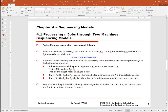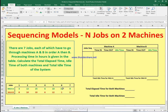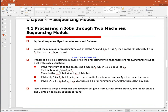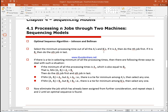We're going to use an algorithm called Johnson and Bellman. The algorithm works like this: out of all the processing times shown in the table, we select the minimum value for A and B. For example, job one has a processing time of three hours on machine A and eight hours on machine B. If the minimum is on machine A, we put that job first; if it's on machine B, we put that job last.